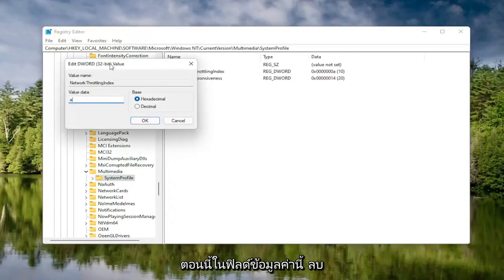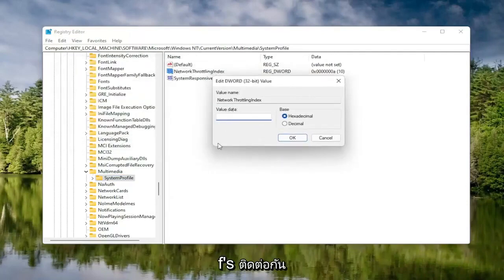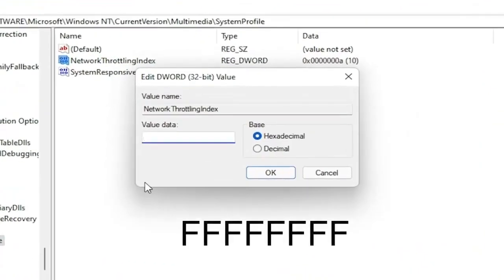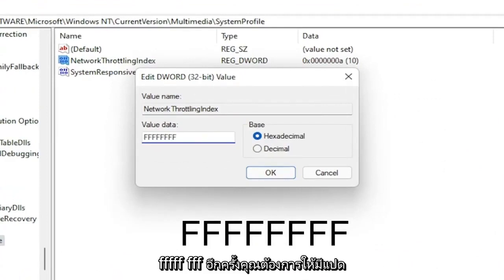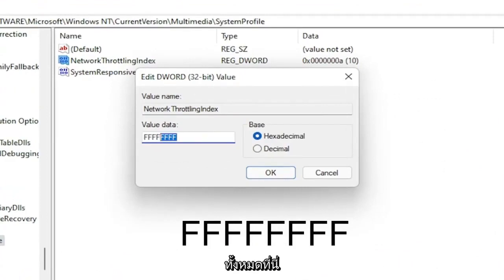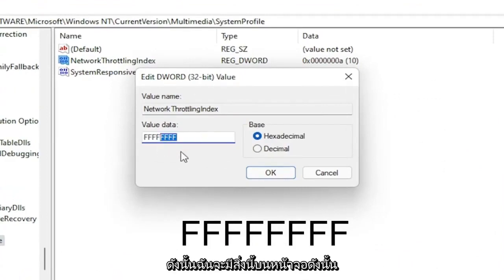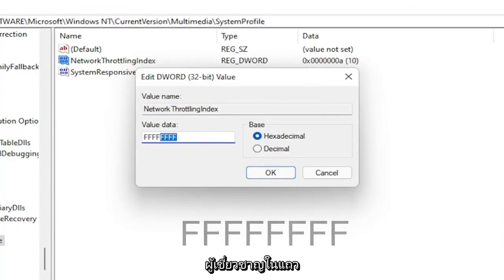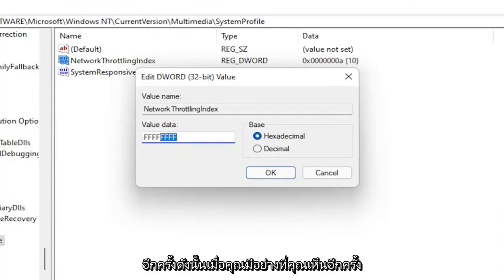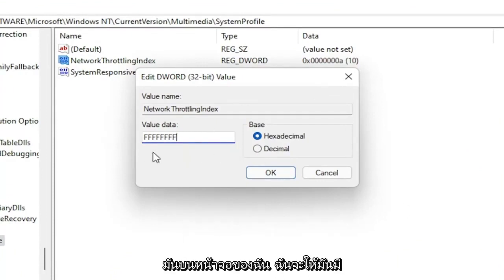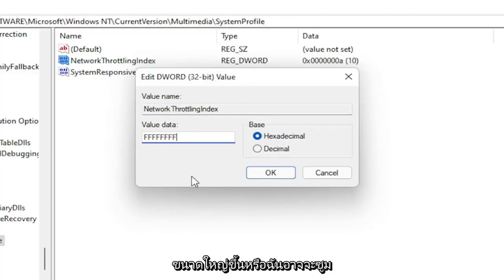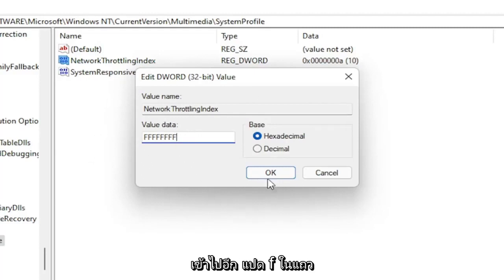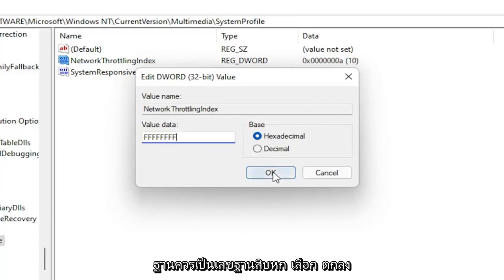In the Value Data field, delete whatever is in there and type eight F's in a row — F, F, F, F, F, F, F, F — so eight total. The base should be hexadecimal. Select OK. Once that's done, go back and collapse these file folders.